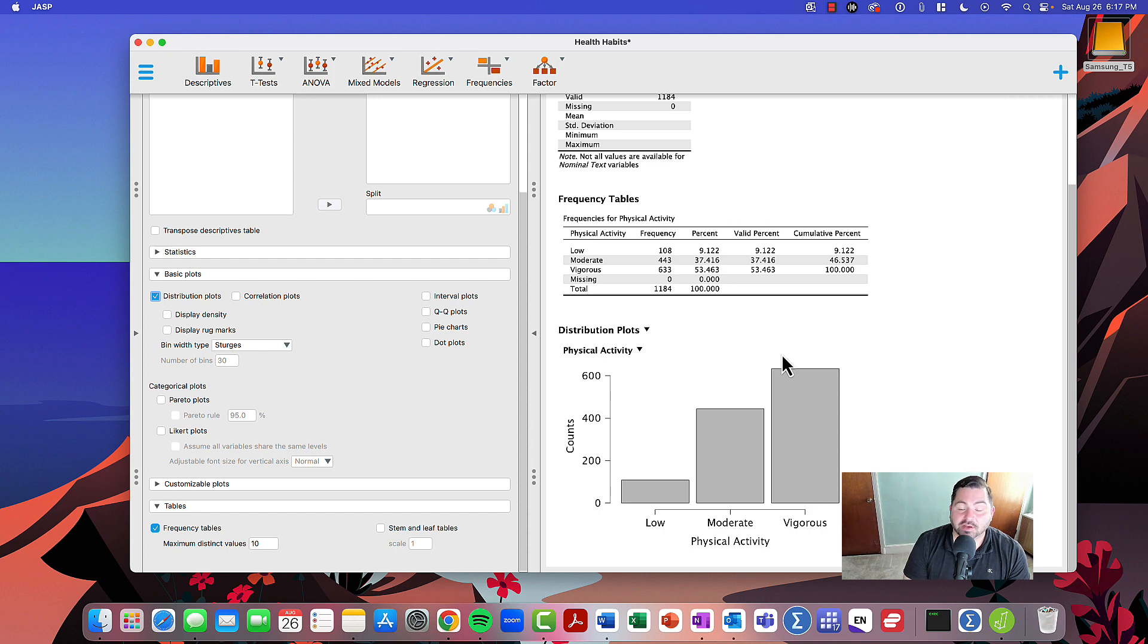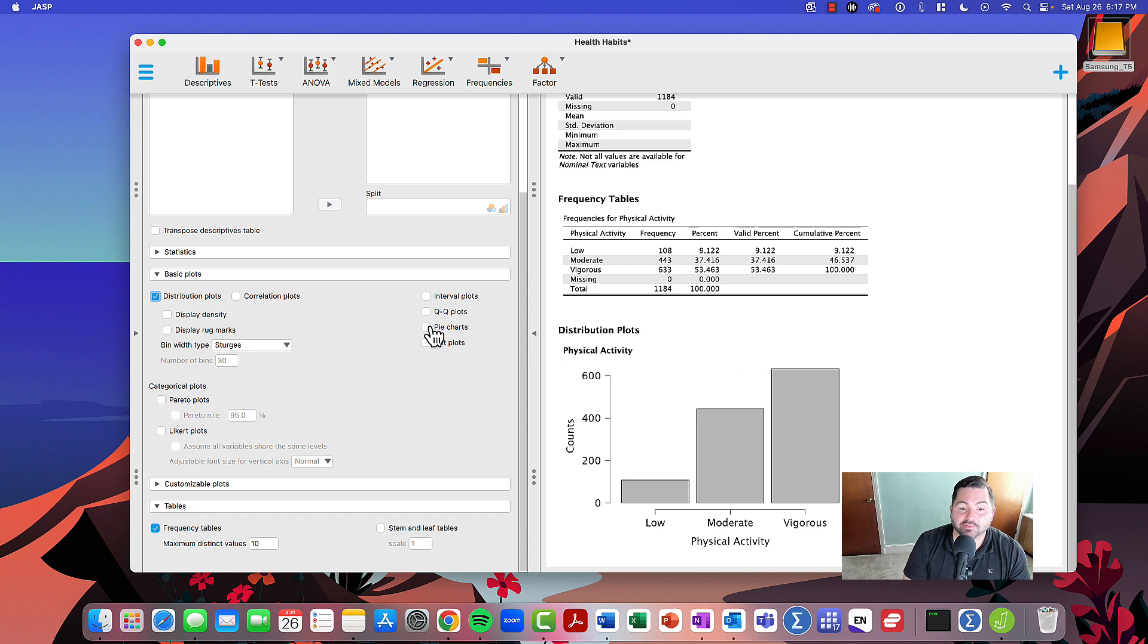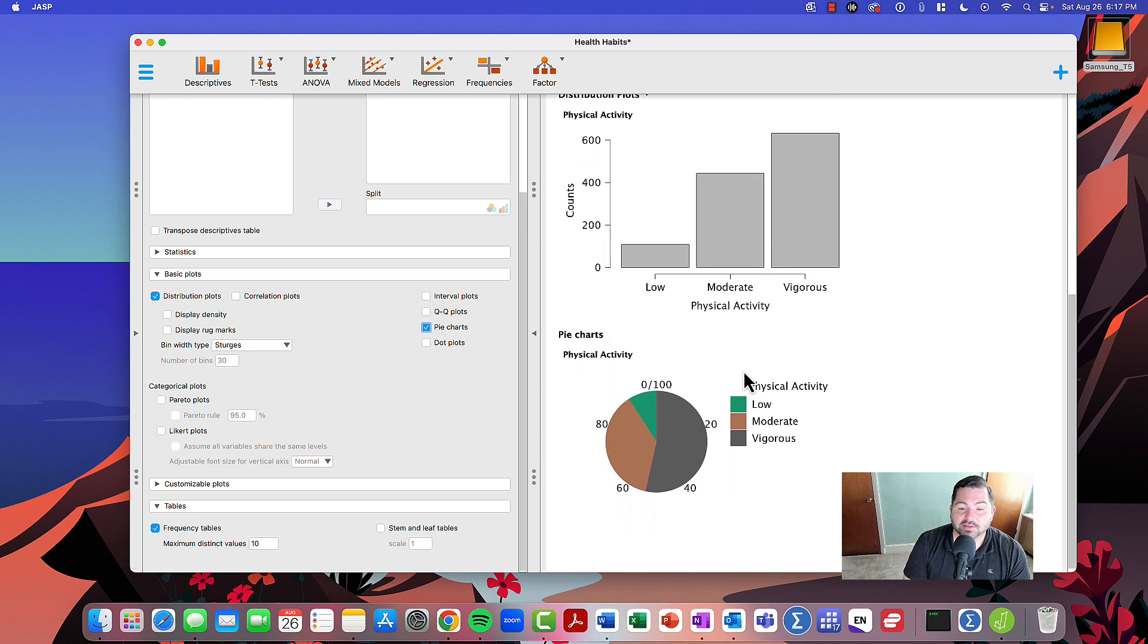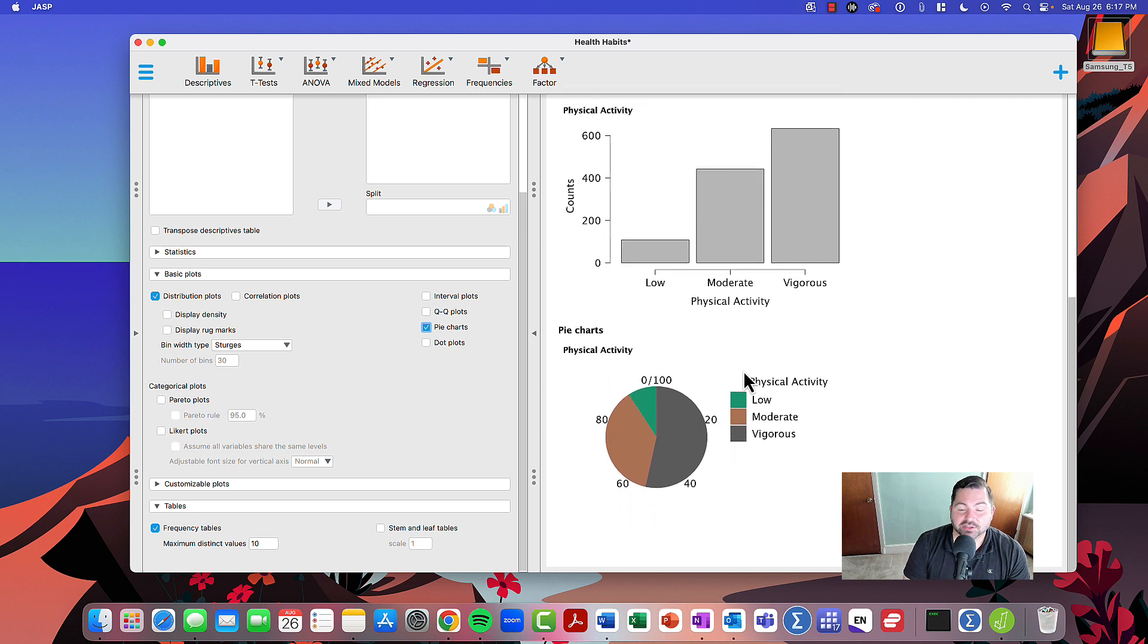This helps us create the bar charts, but if we want the pie charts, we're going to click this box right here, and it will give us the relative percentages for the data.